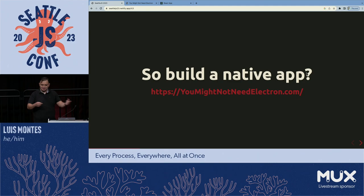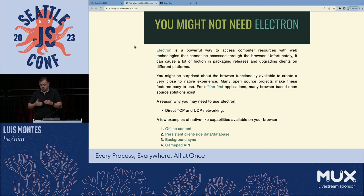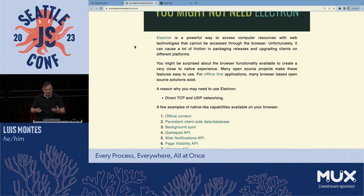I actually really dig Electron, but you might not need it. In fact, most of the reasons we were using Electron for, there are browser APIs for — except for one really important one: direct TCP and UDP access. To talk directly to the network, to listen for something on the network, to talk directly to another peer. We don't have that. So absolutely use Electron if you want to build something like that.